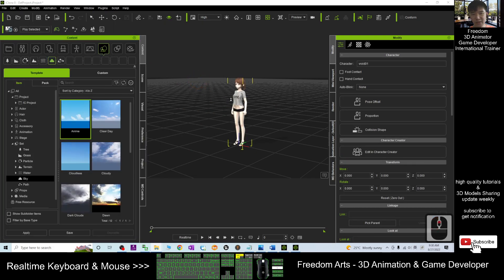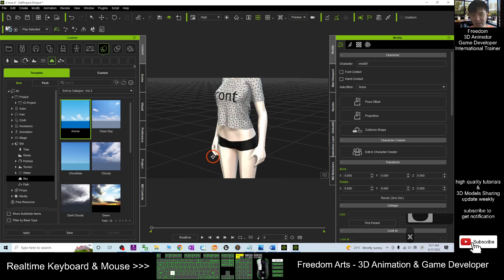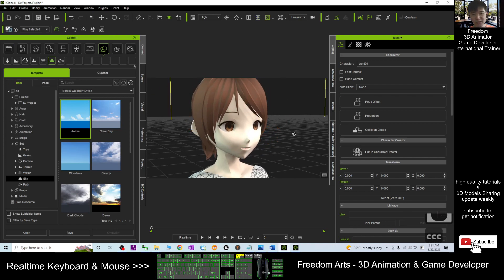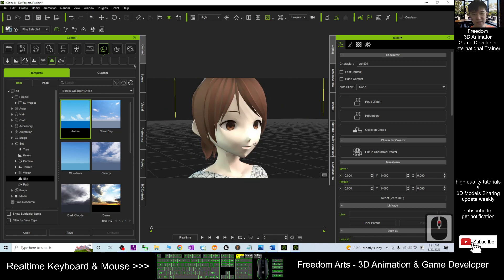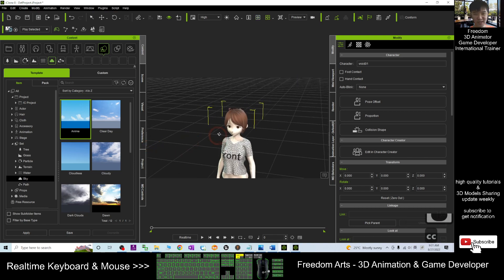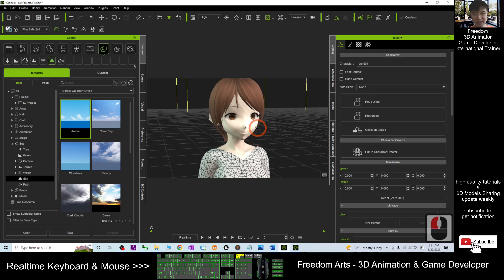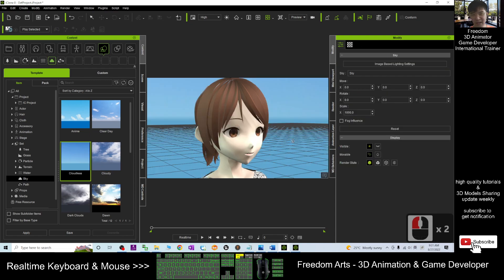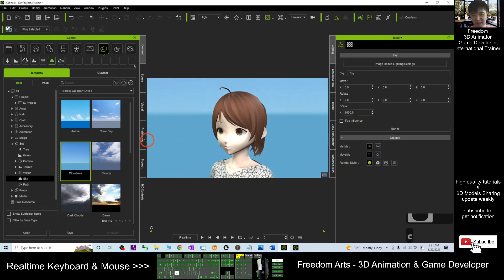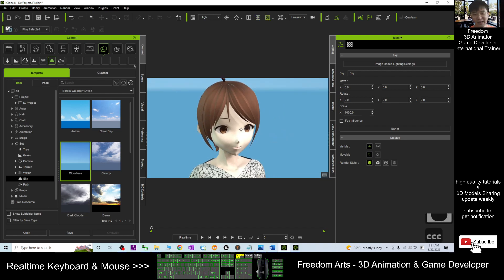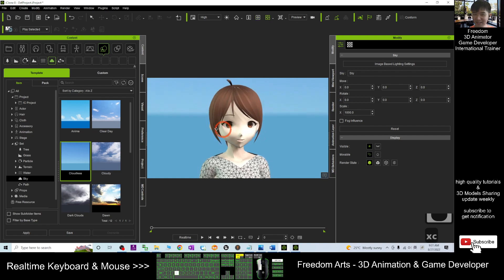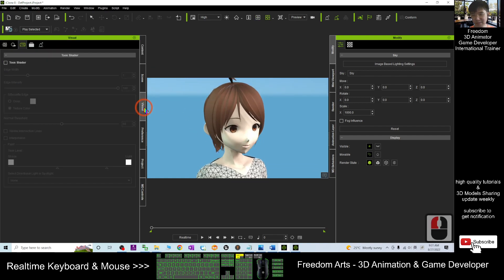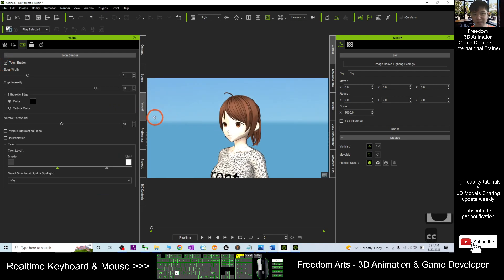Now you can see this is a VRoid avatar and then this is the original shader. So it looks maybe a little bit creepy because it has all these type of shadows. And now I will just apply the sky, the background, something like this. But it still looks just not that nice as the manga, as the cartoon. So you have to go to the visual, then you turn on the Toon shader.